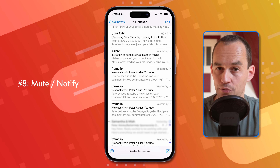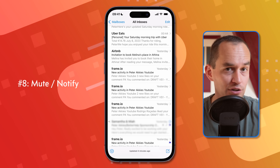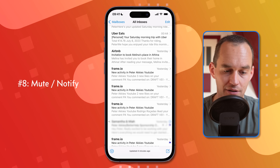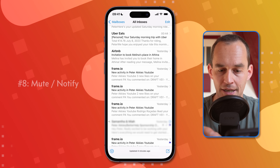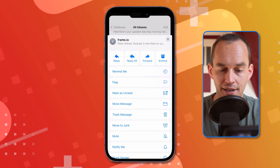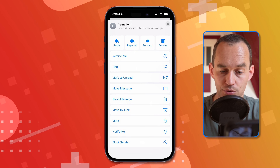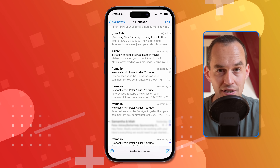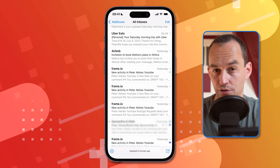We can customize notifications a little more. If there's an email thread you don't want to get notified about every time there's a new reply, just swipe right on that email, tap 'More,' and scroll down until you see 'Mute.' Tap Mute and you'll still receive the new emails, but you won't get any new push notifications.